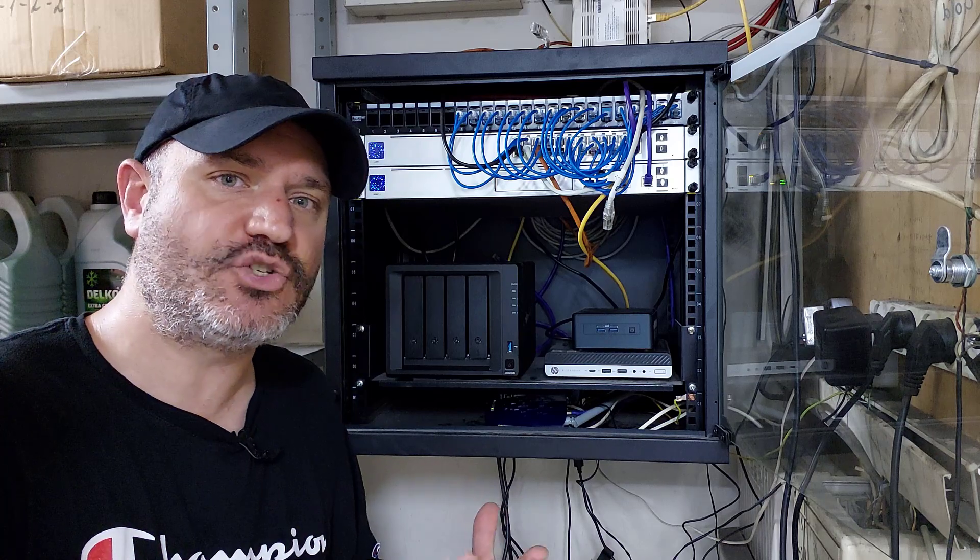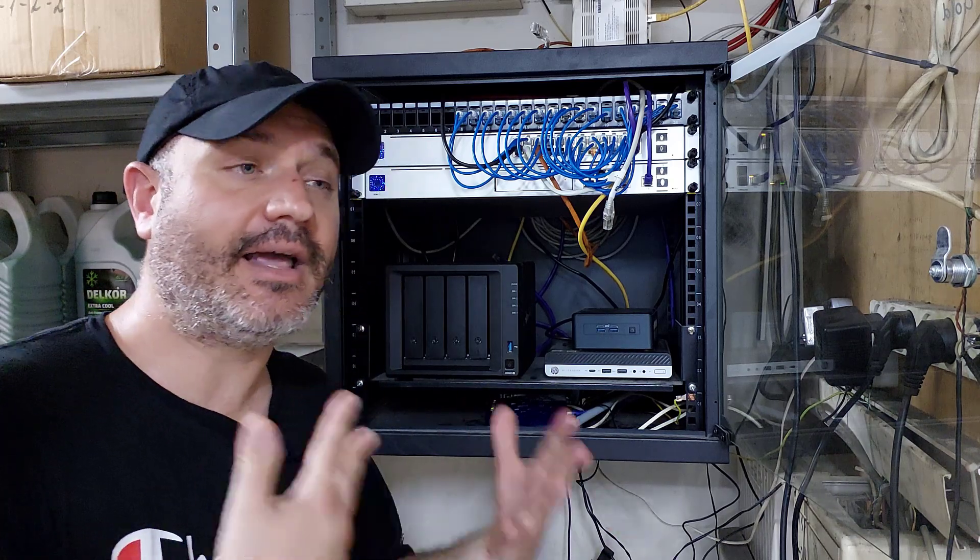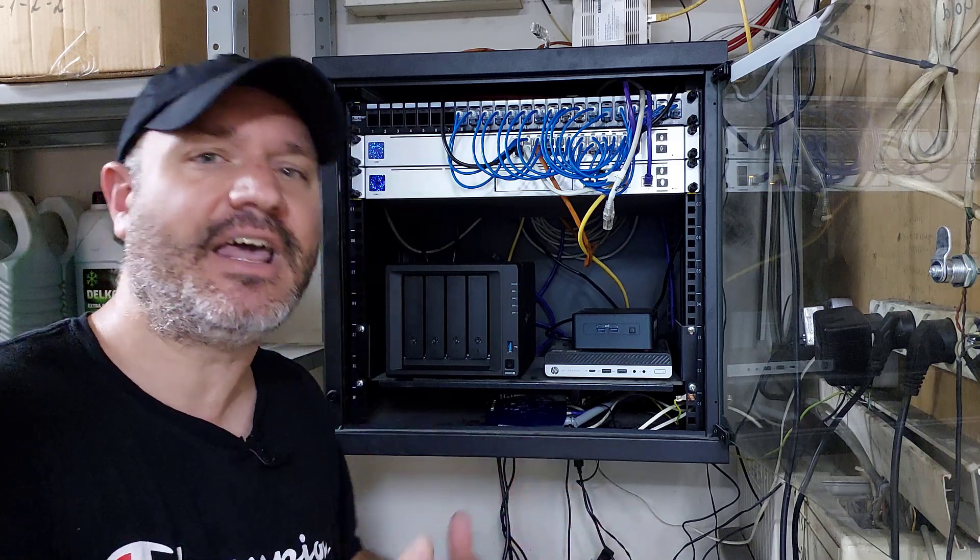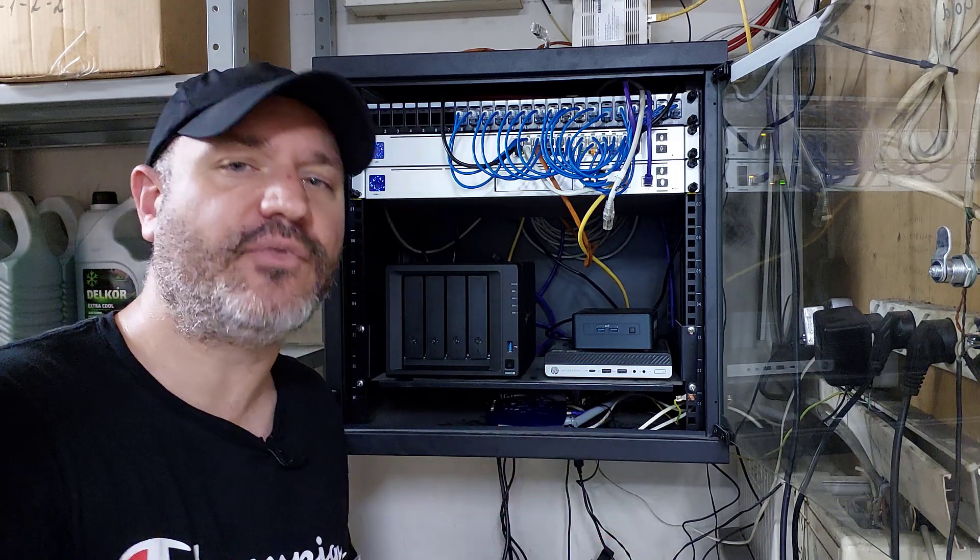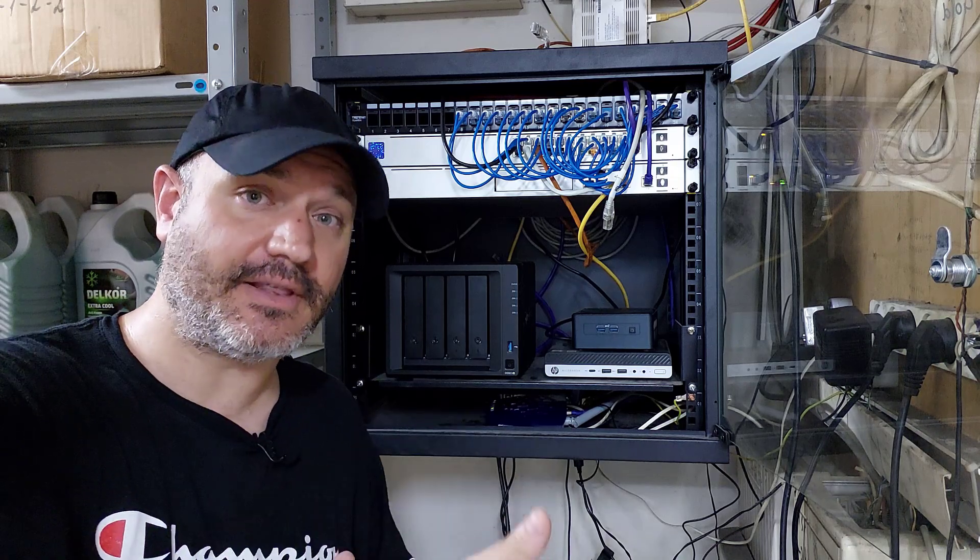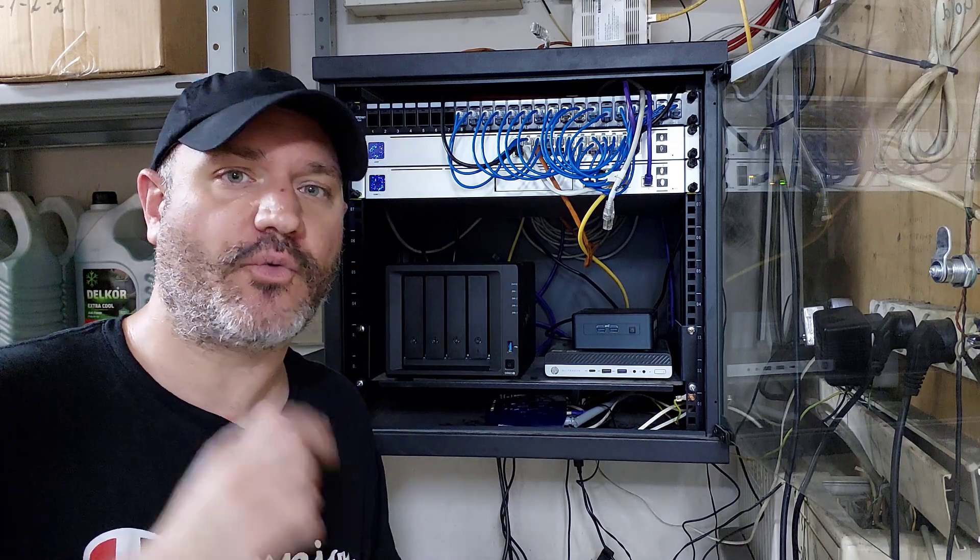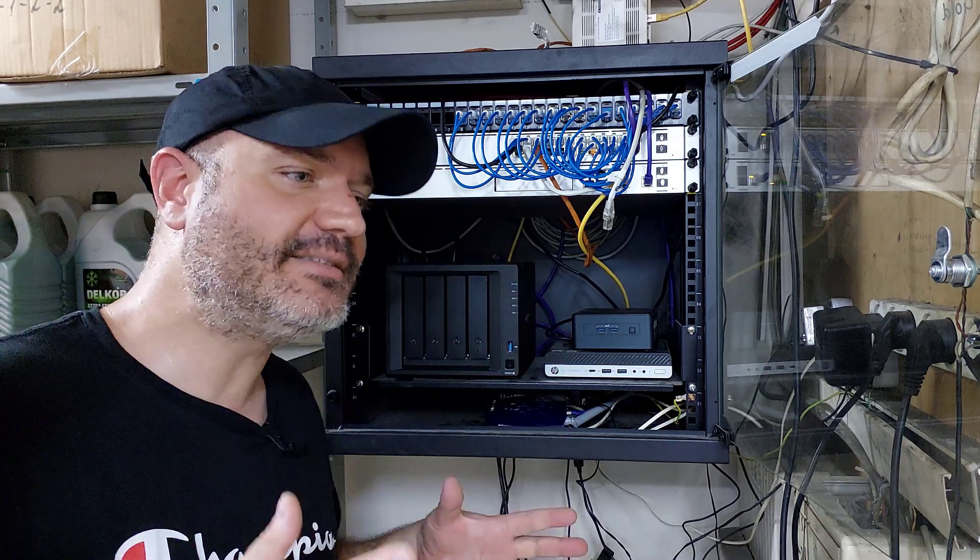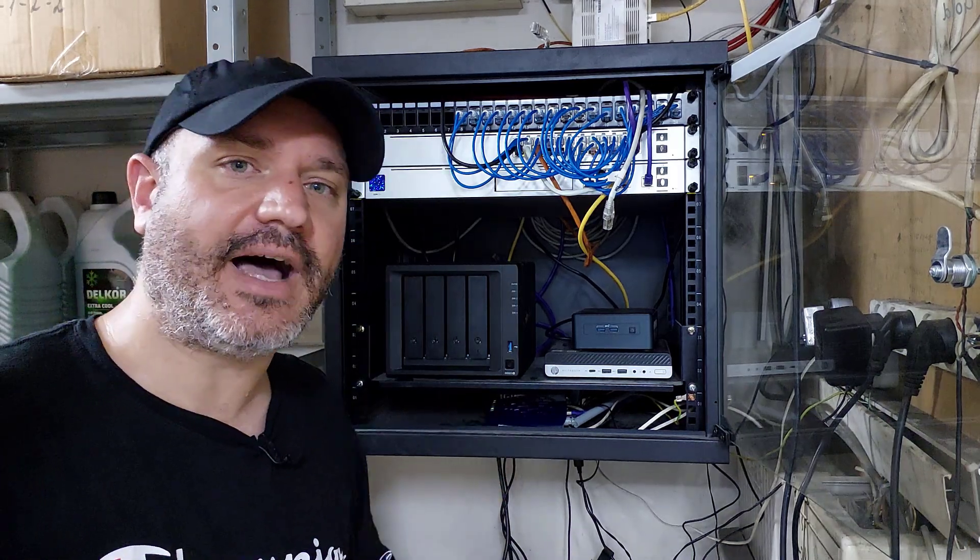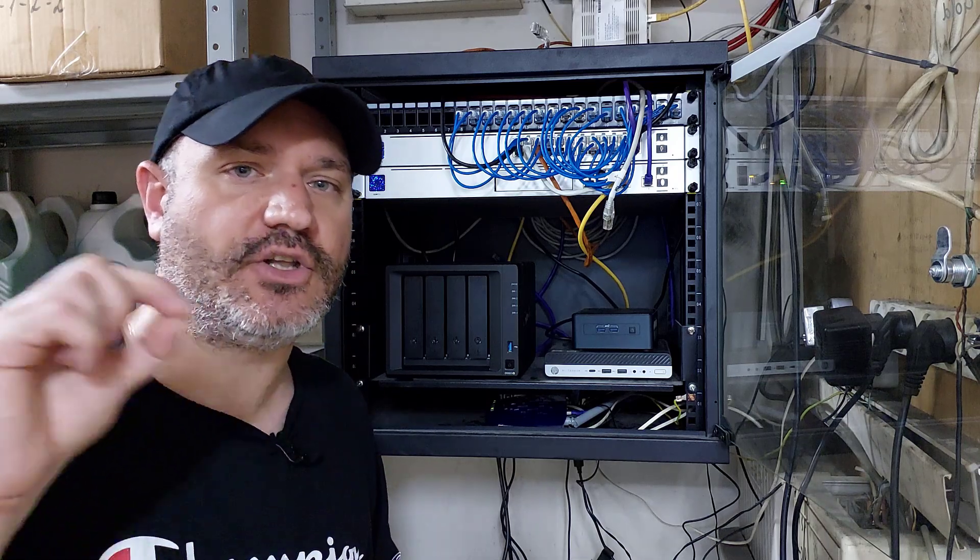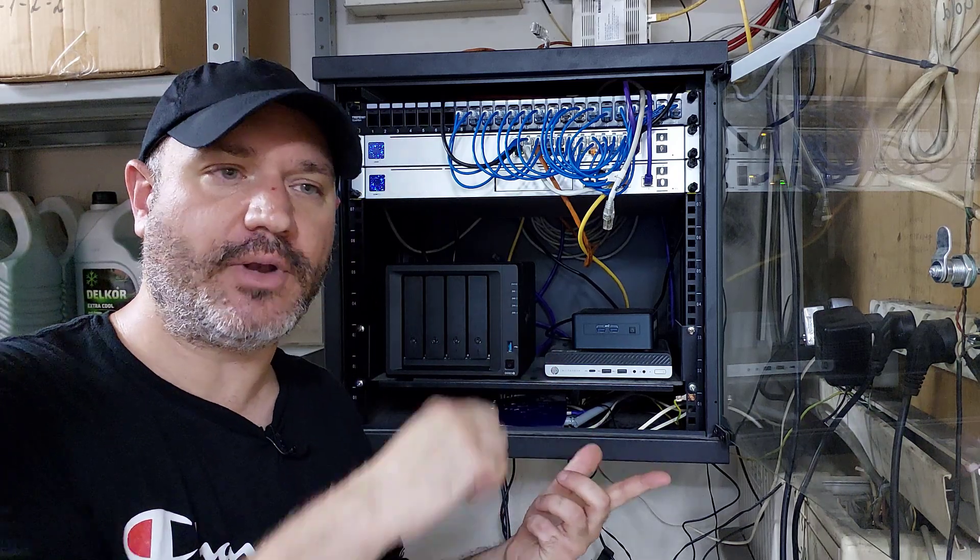So the NAS is now assembled, at least on the hardware level, and the next stage will be to configure it on the software level. I already have a video on this process in depth. All I have to do now is power on the device, open up a web browser, and go to find.synology.com.